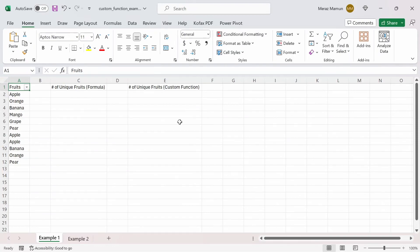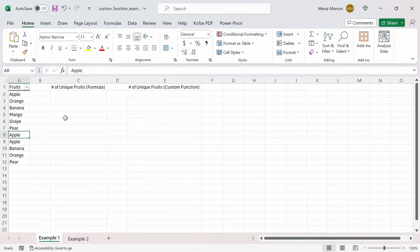In this Excel workbook here we have two worksheets: Example 1 and Example 2. In the Example 1 worksheet, we have column A with a list of fruit names, and you'll notice that there are some fruits that repeat, like Apple in A2 and A8 and A9. So let's say we want to create a formula that can find the number of unique fruits in that range.